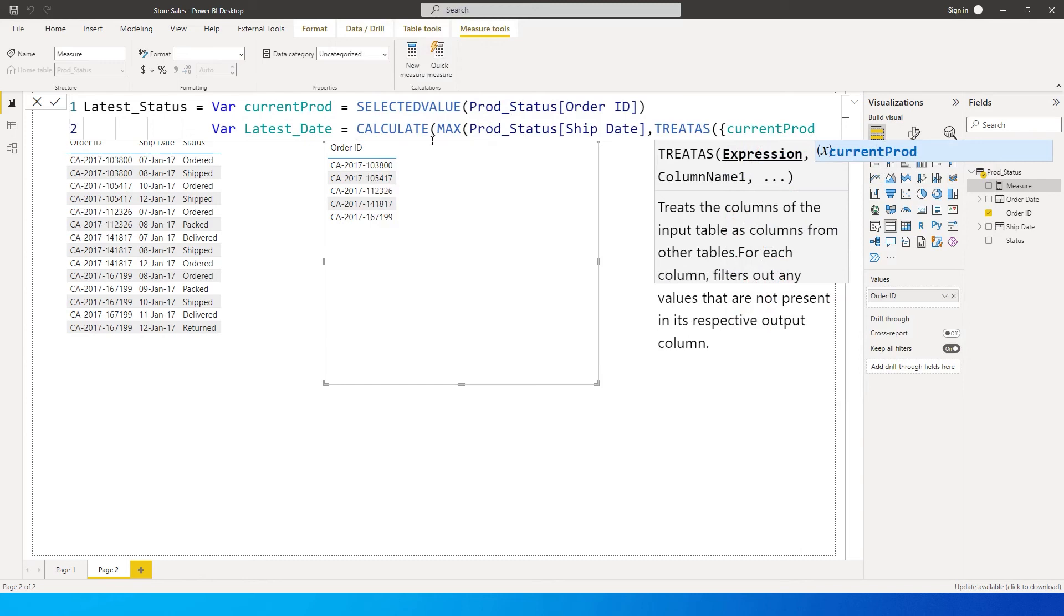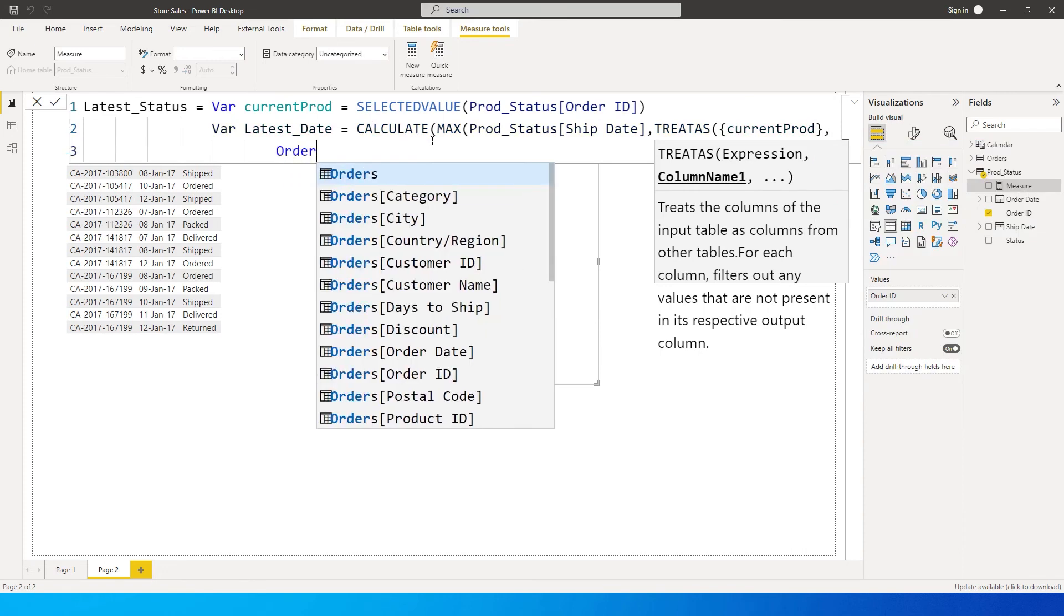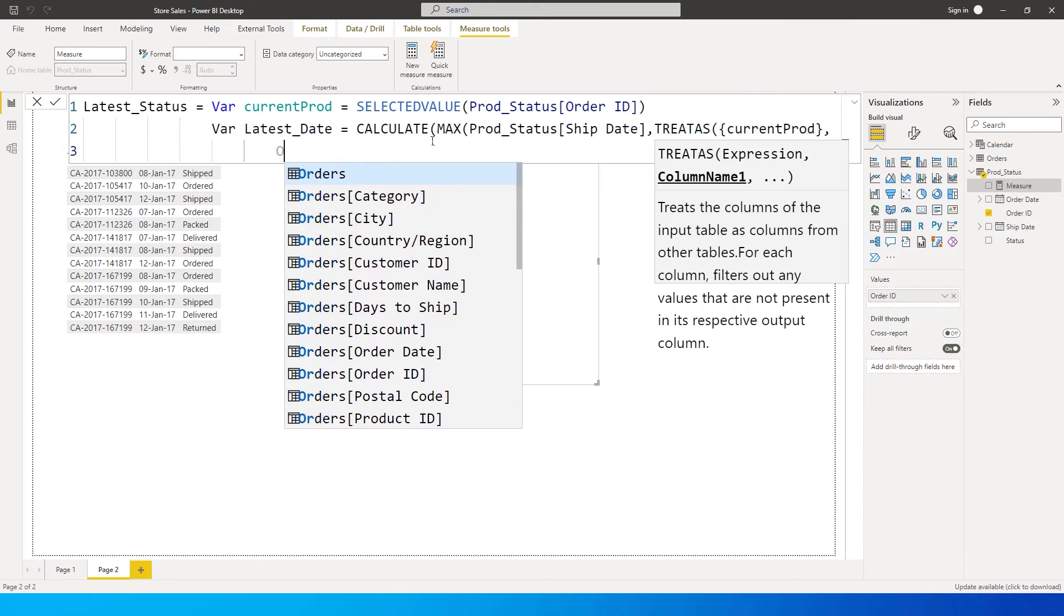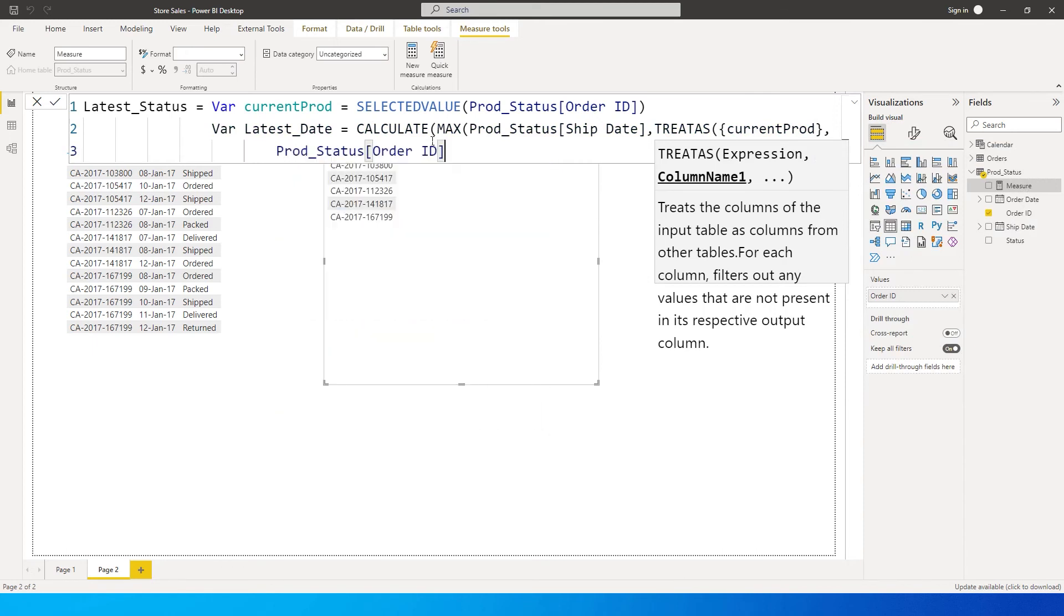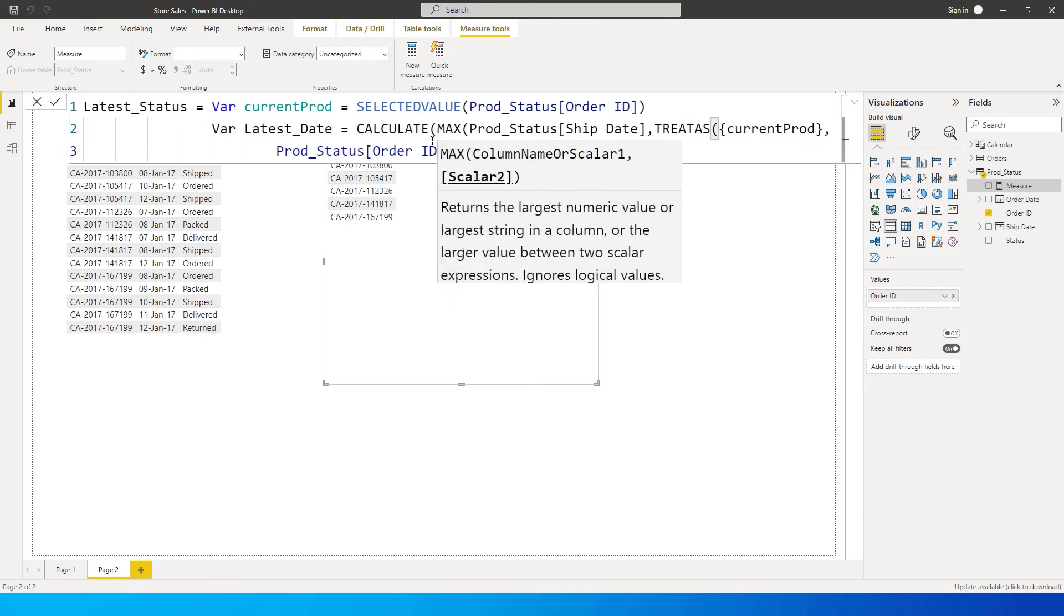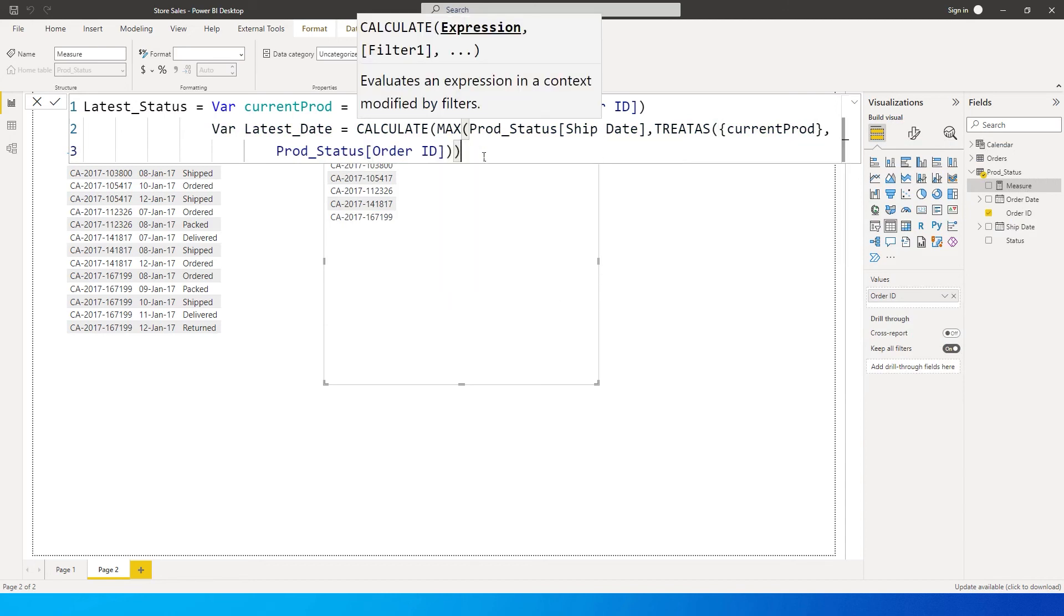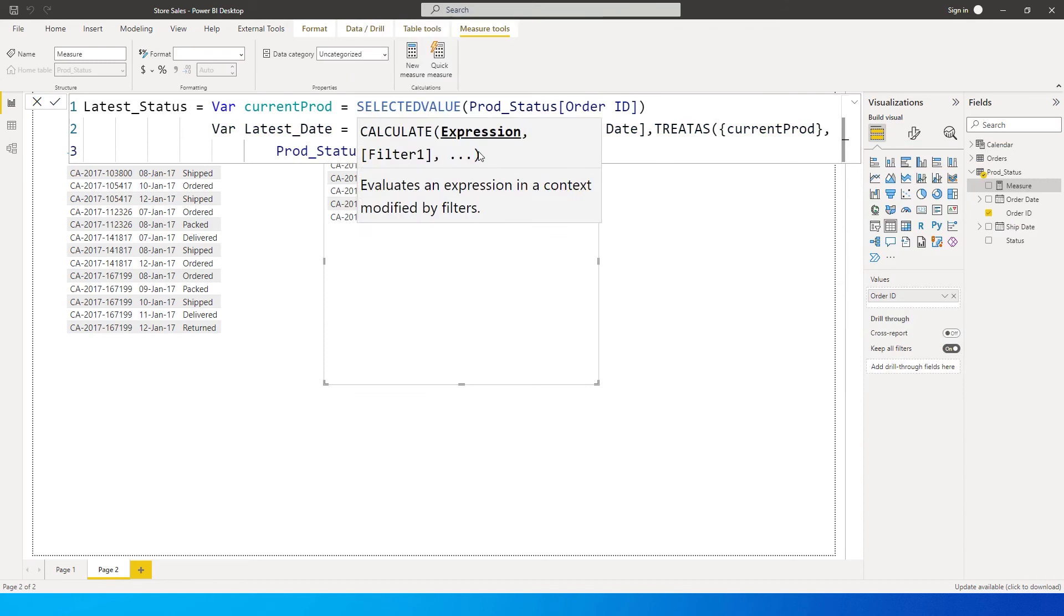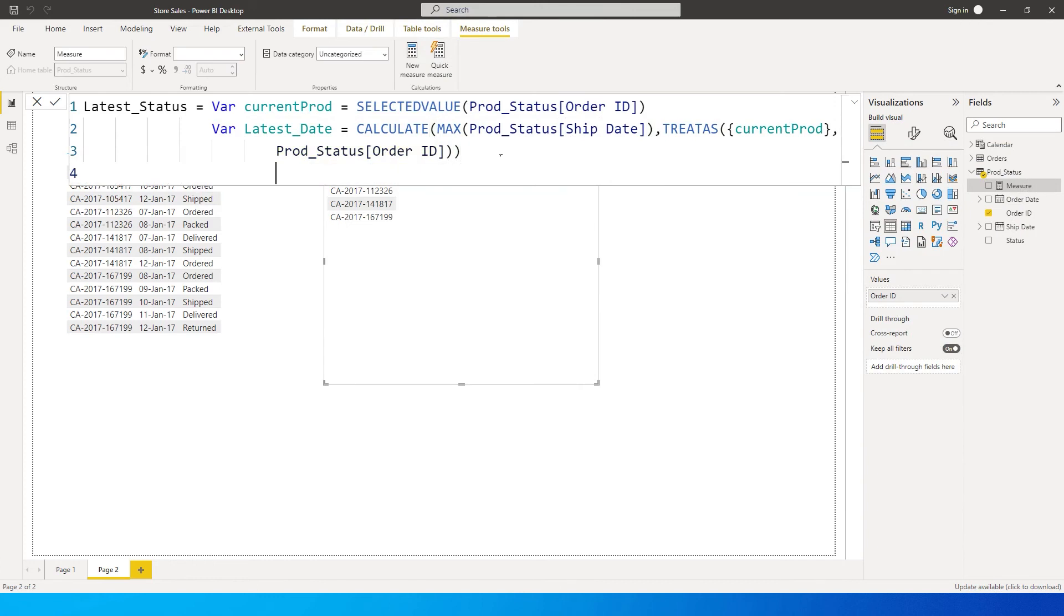have just created. Then close the curly brackets, comma, and then I'm going to enter the order ID here - order ID from my prod table. Then close the bracket once, twice, and thrice - three times close the bracket, which must close up the MAX bracket itself. Make sure you do that.